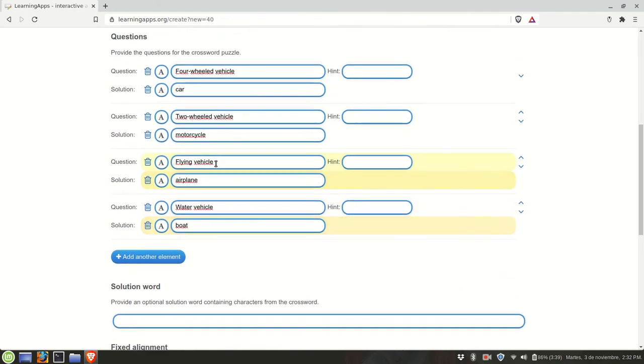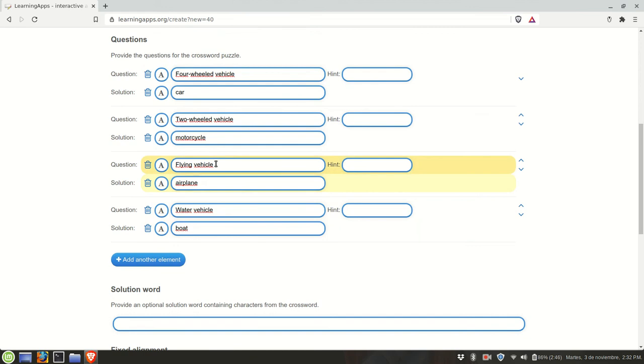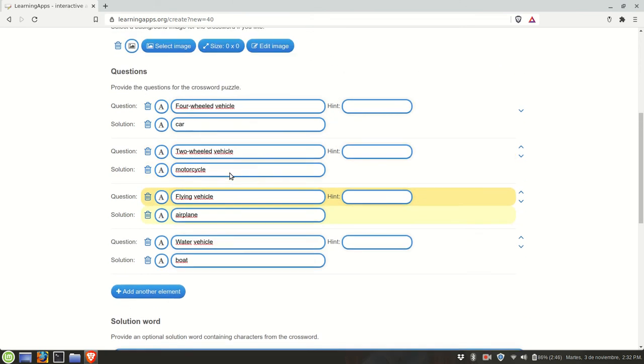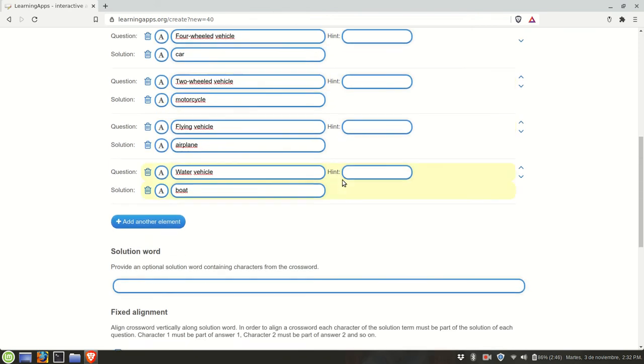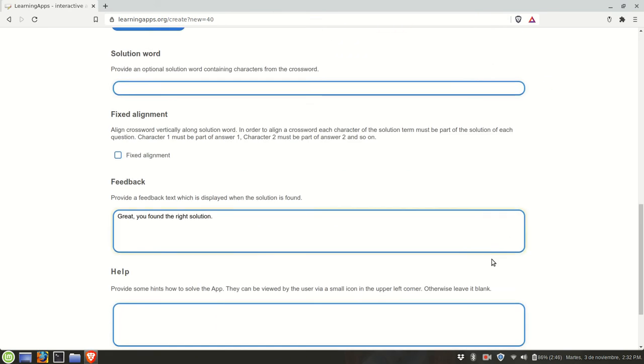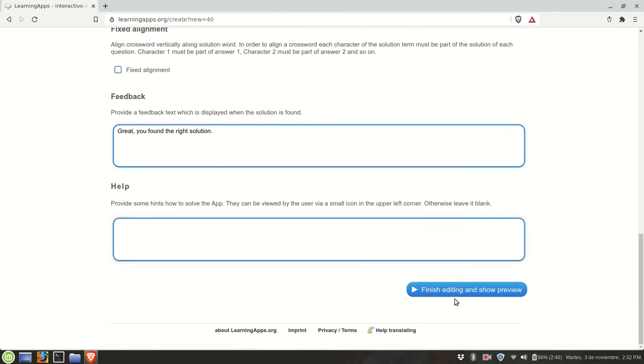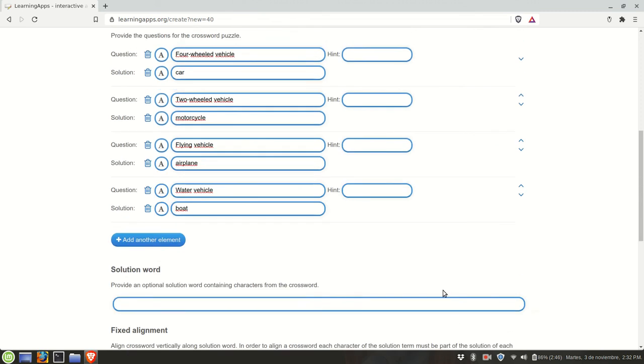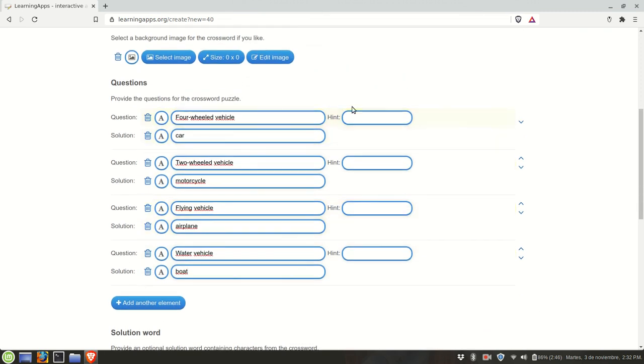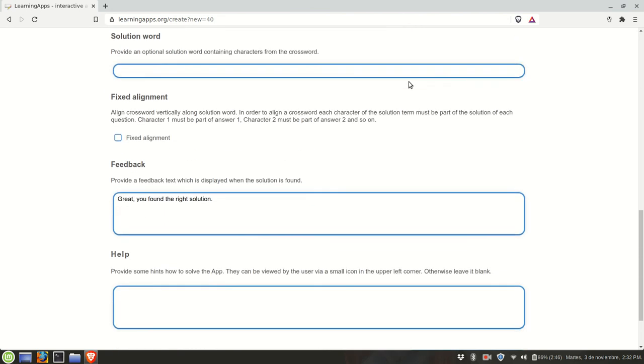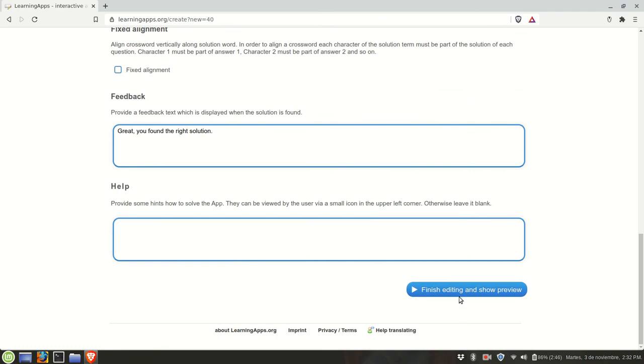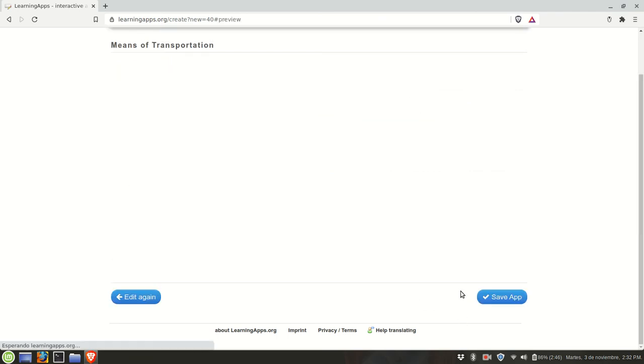Once you're satisfied with the content of your crossword, then you can go and click on finish editing and show preview. Notice that you can also have an extra space for hints in case you want to give people additional clues so they can complete the crossword. Click on finish editing.